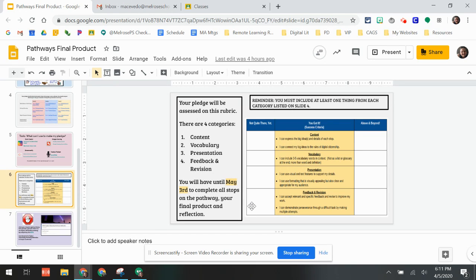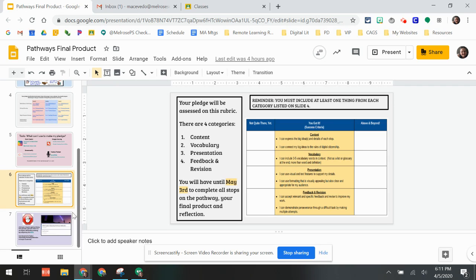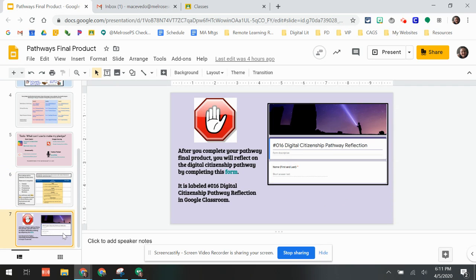You'll have until May 3rd to complete all the stops on your pathway, your final product, and your reflection which I'll show you in a second. Remember that you are working towards making sure that you've met the success criteria for each of those four categories, and how you can meet that success criteria is listed right here.